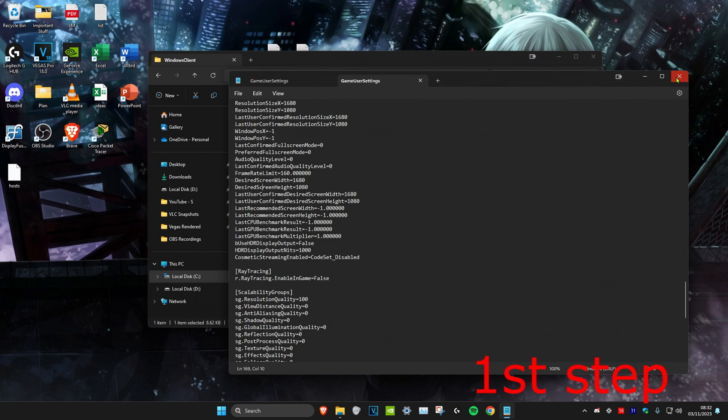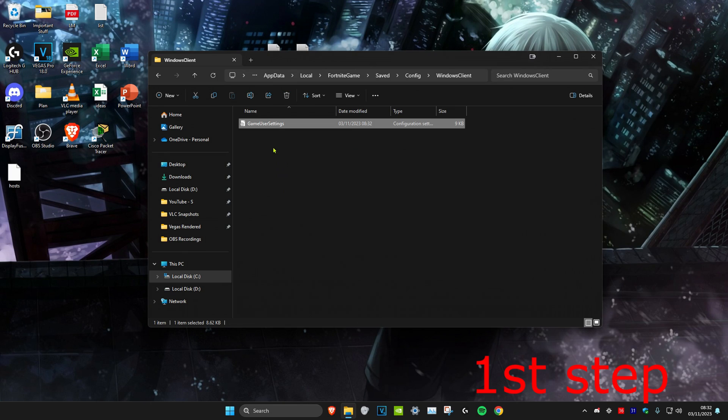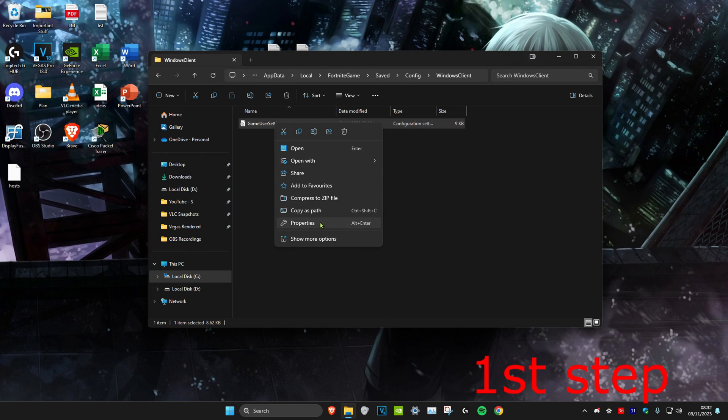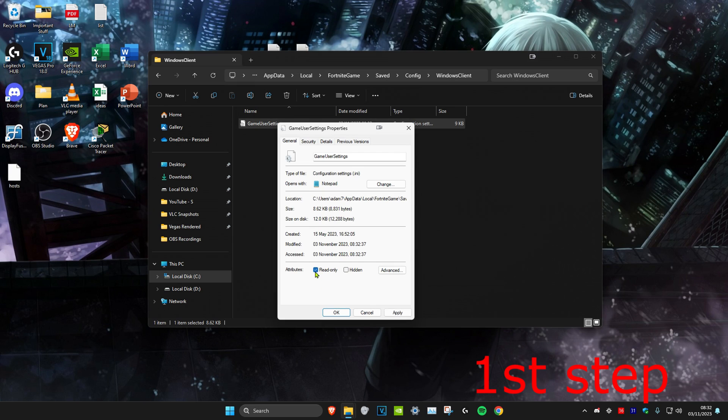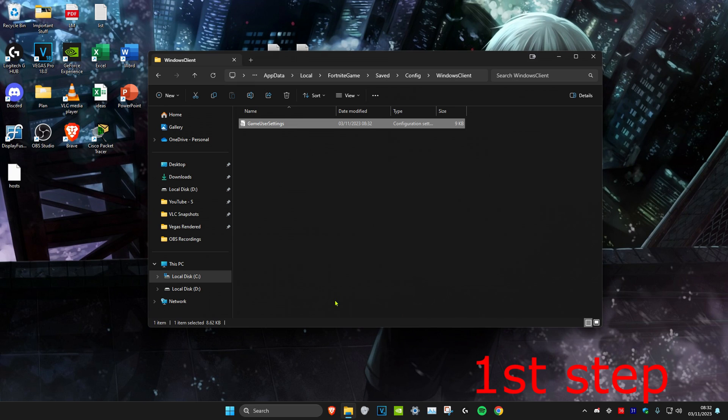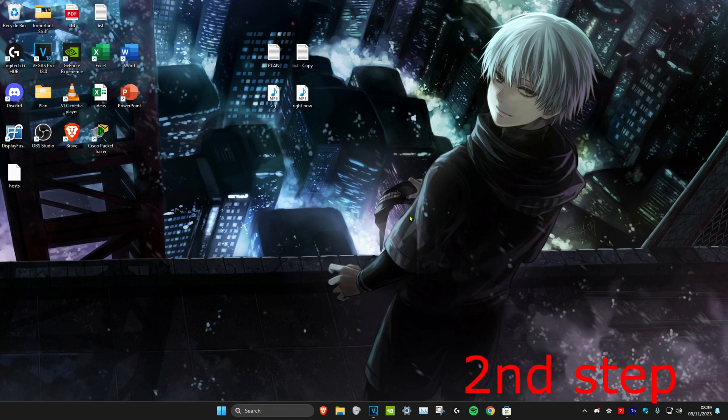Close the file out, then right-click on GameUserSettings again, click Properties, tick Read Only this time, and click OK.